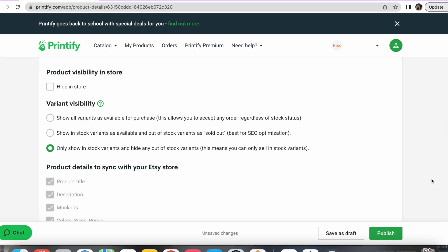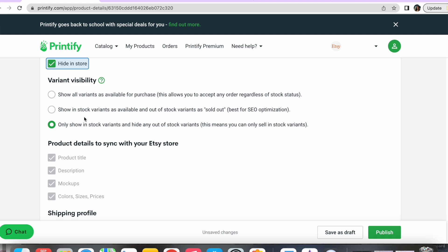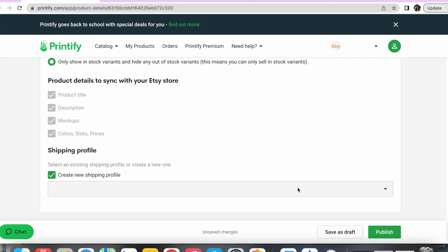Under store details there's going to be an option for 'hide in store' — that means once you upload it, it's not going to be ready to purchase yet and will go to your drafts or inactive listings. I'm going to select that. Then I'll make sure 'only show stock variants' is selected so out-of-stock variants won't be available — this means customers won't be able to purchase things that are out of stock at your suppliers. It's happened to me before that somebody paid for something you can't deliver, so I always make sure that is selected. For the shipping profile I'm going to select 'create my own shipping profile' and then check what the actual shipping time and cost is from the provider. I'll go ahead and hit publish — it should take a few minutes to get into your Etsy store but it will be done automatically.